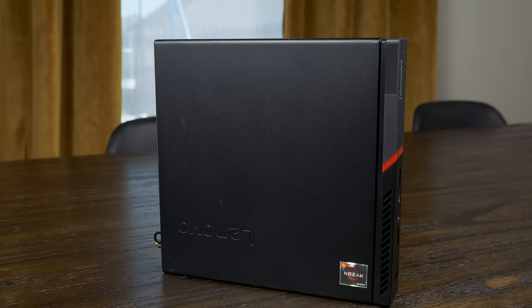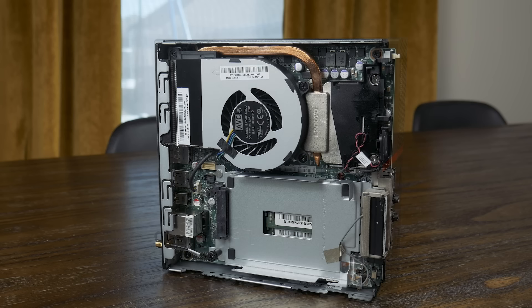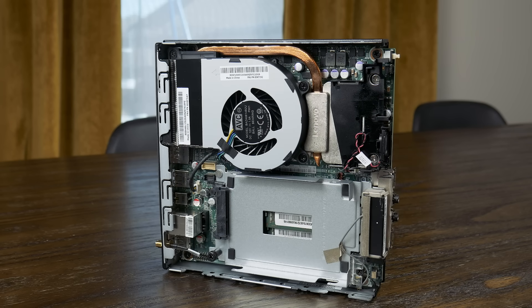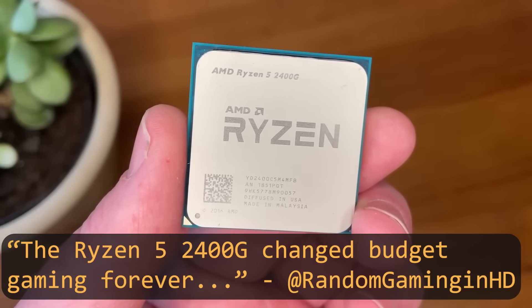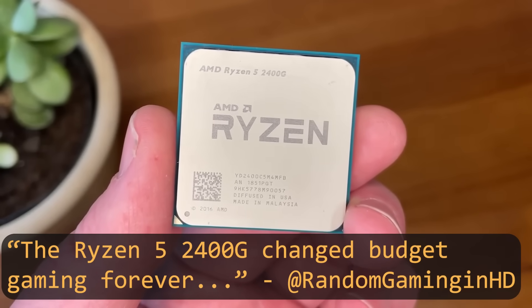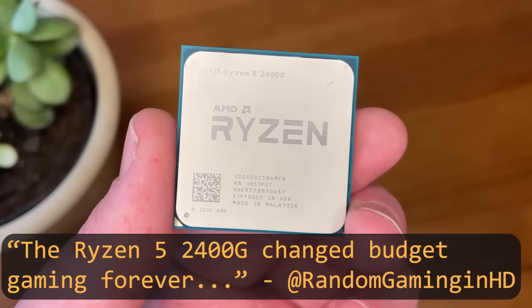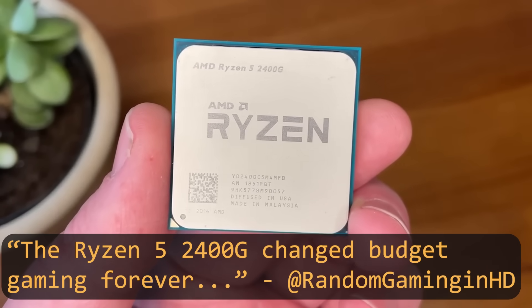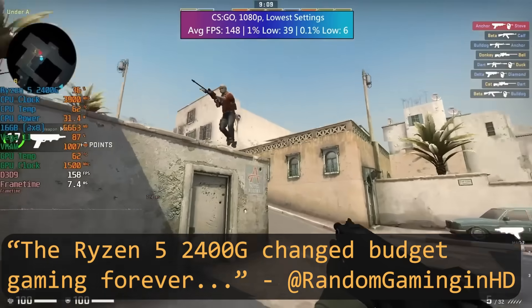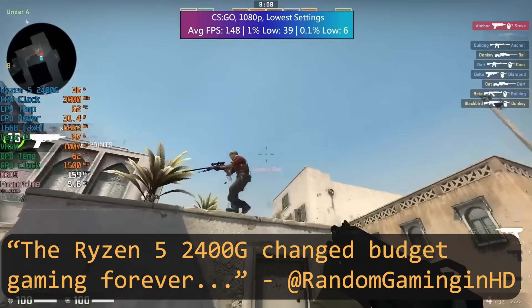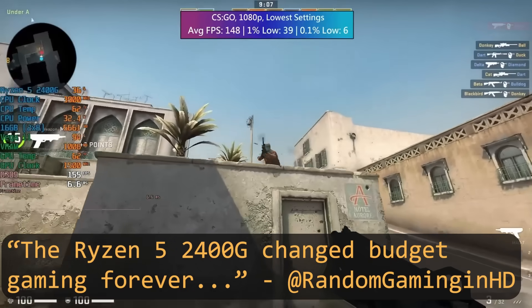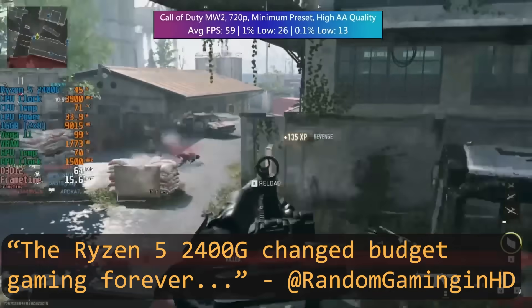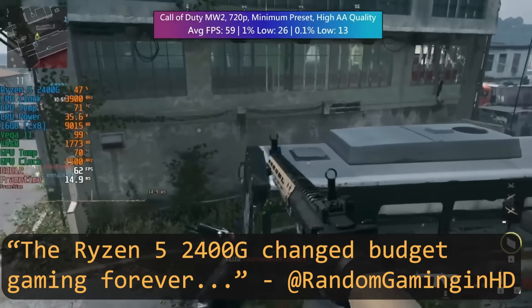You could either use the internal 2.5 inch bay to add an SSD or hard drive, or even add some sort of external hard drive storage via USB. And I know some people really don't like the idea of that, but I don't think a Plex or Jellyfin library is really that mission critical.